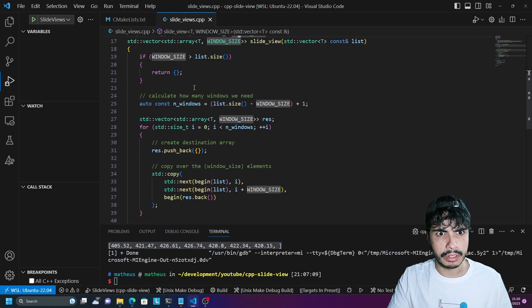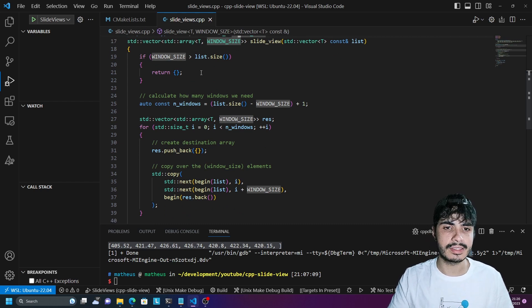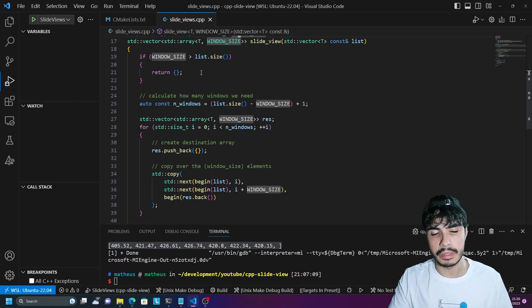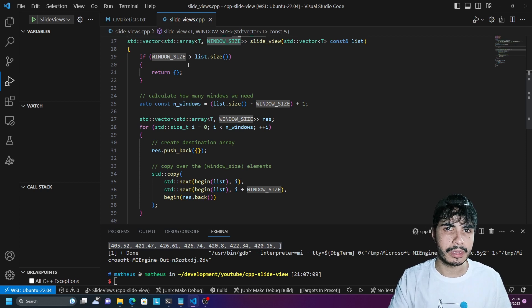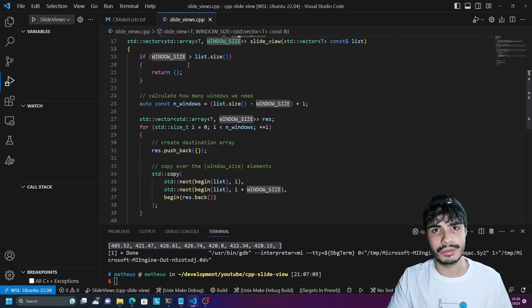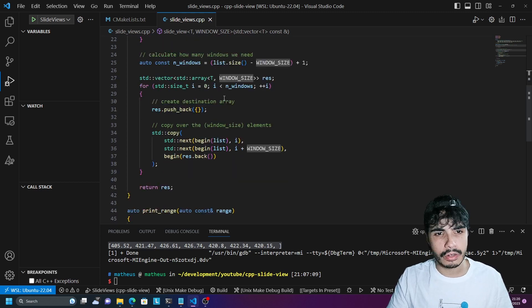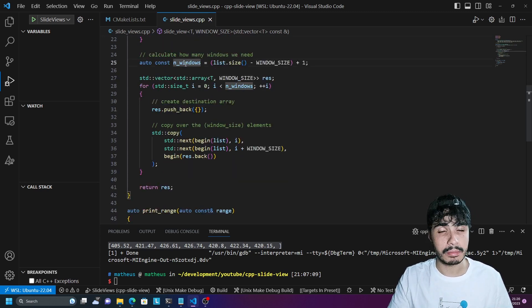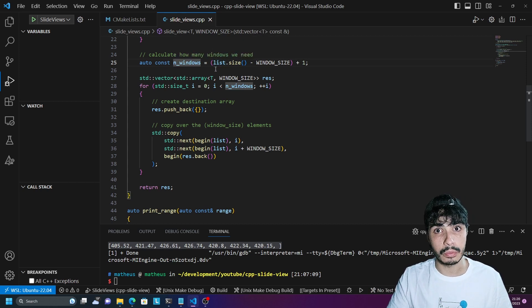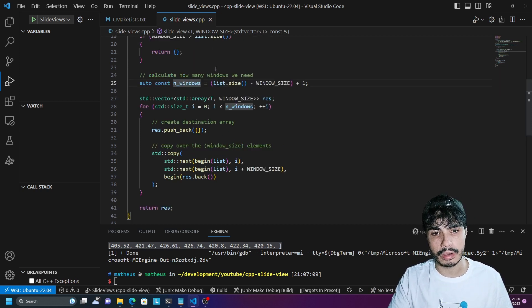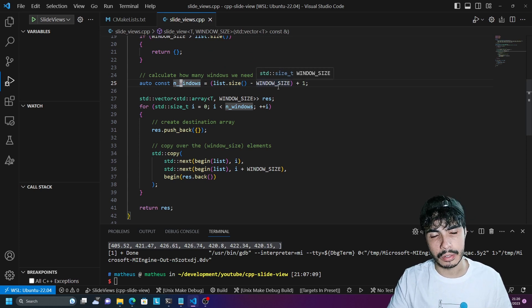The first thing you'd probably do is check that your window size is actually less than the big array size, because it doesn't make sense to get subarrays bigger than your big list. Then you work out how many windows you'll get overall — mathematically, that's the big array size minus the window size plus one.